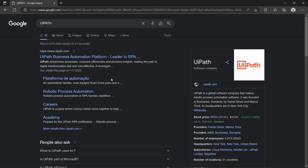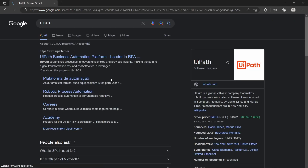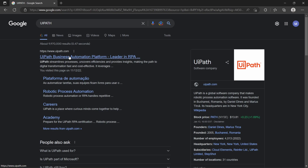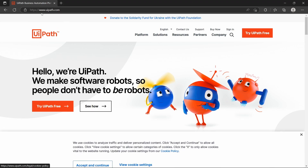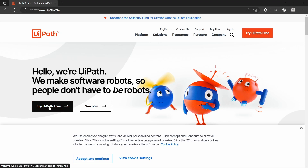Let's search for UiPath, click on the first result, and now we are at www.uipath.com. Here let's click on 'Try UiPath Free' by clicking on this button or this one.